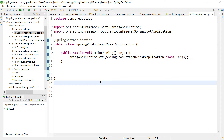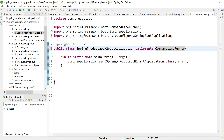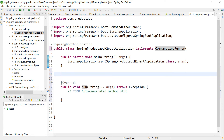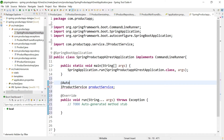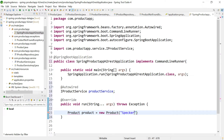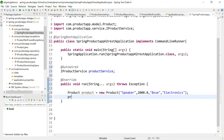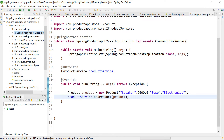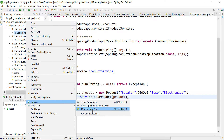Before running as a REST API, let us add one product to the database by treating the application as a standalone console application. In the main class, implement CommandLineRunner and override the run method. Auto-wire IProductService using field-based injection, create a Product object using the parameterized constructor with name, price, brand, and category, then call iProductService.addProduct. Right-click and run as Spring Boot App.